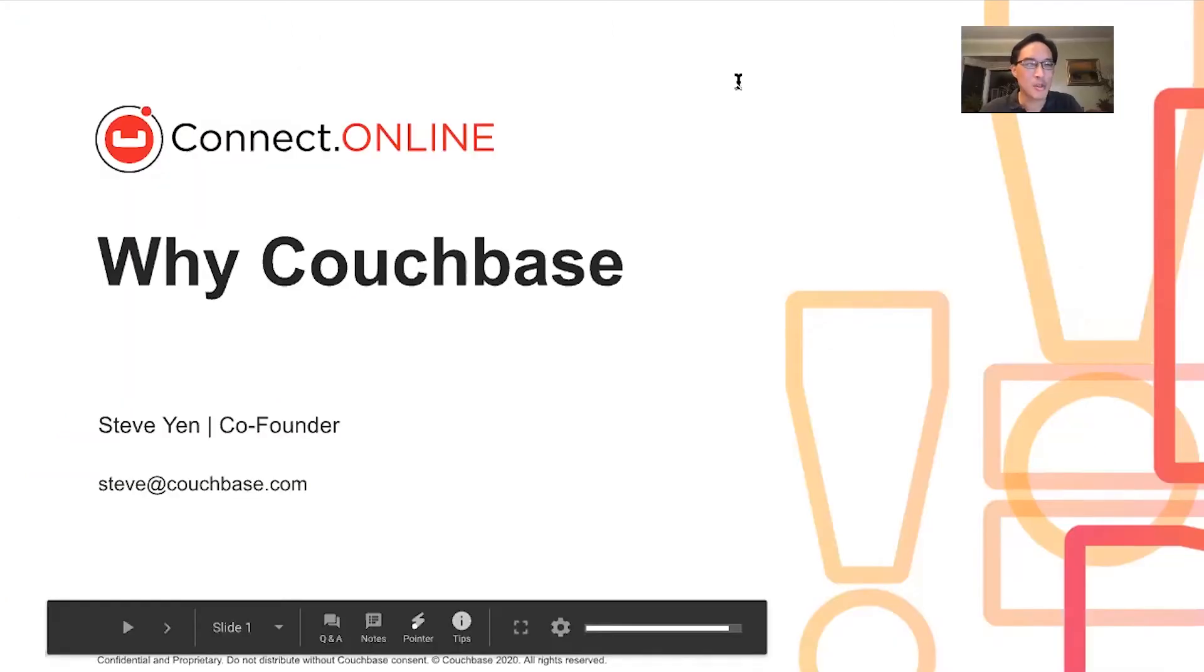Hi, my name is Steve Yen and I'm a co-founder of Couchbase. The title of this presentation is called Why Couchbase?